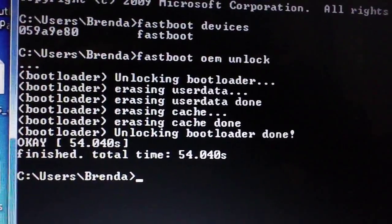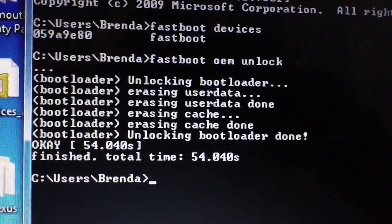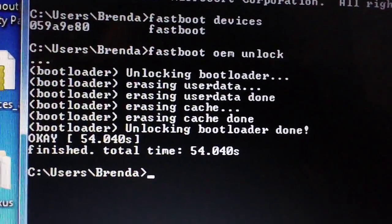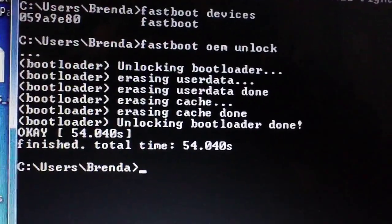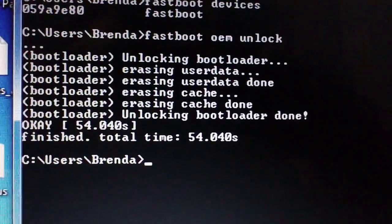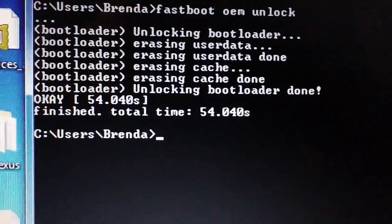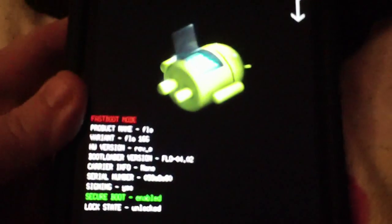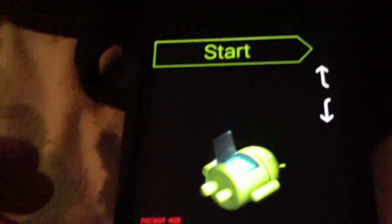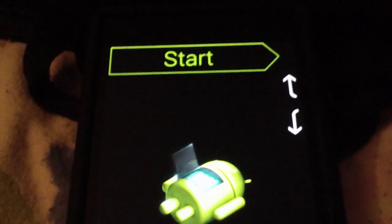Erasing user data, erasing user data done. Erasing cache, erasing cache done. Unlocking bootloader done. Okay, finished, total time. And then it will give you this screen again back into fastboot.